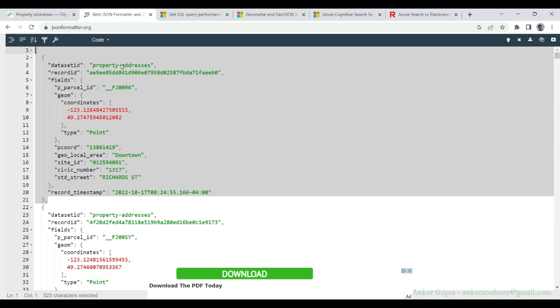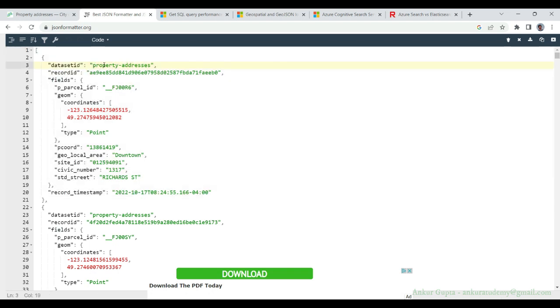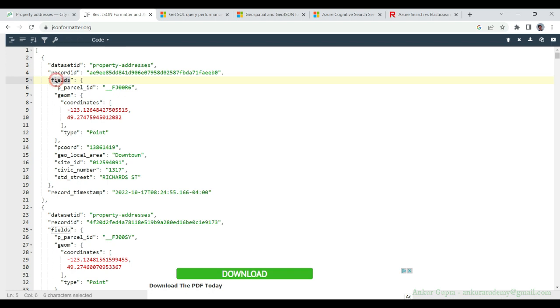We have a dataset ID which is constant for all the properties, property address. Each record will have a record ID which is different for each address, and then we will have address fields.